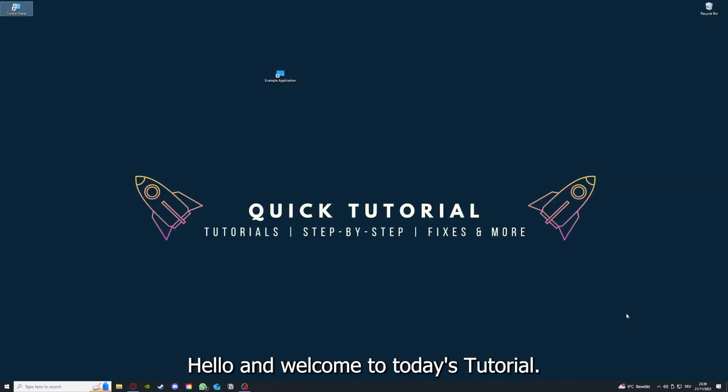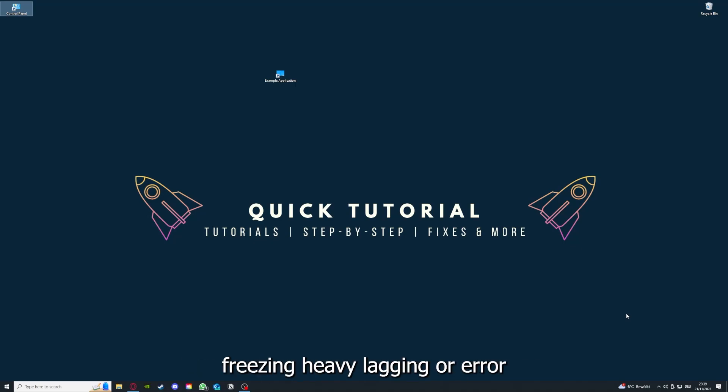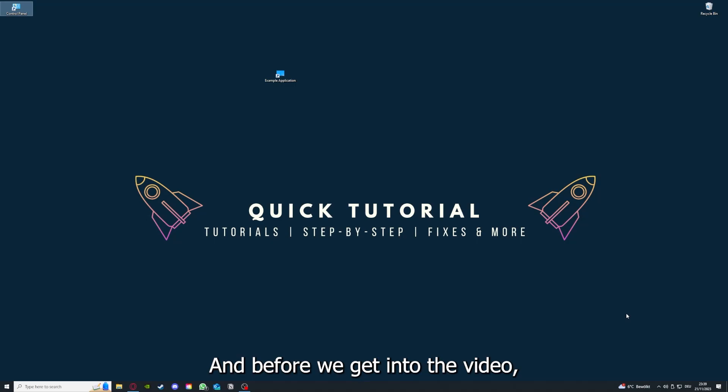Hello and welcome to today's tutorial from Quick Tutorial. Today I'm going to show you how you can fix black screen, crashes, freezing, heavy lagging, or error messages in Diablo 2 Resurrected.